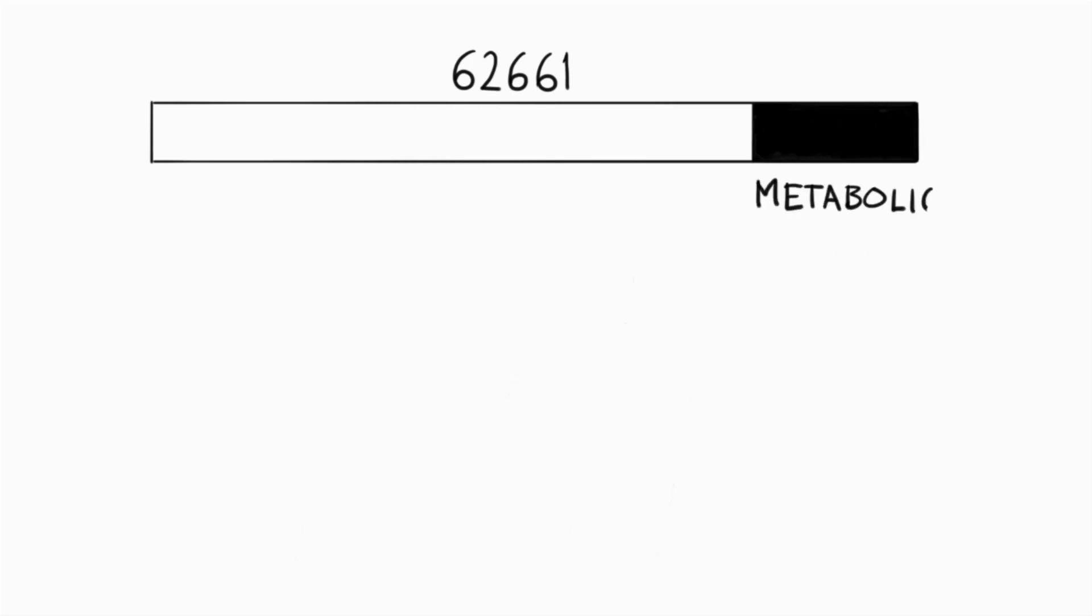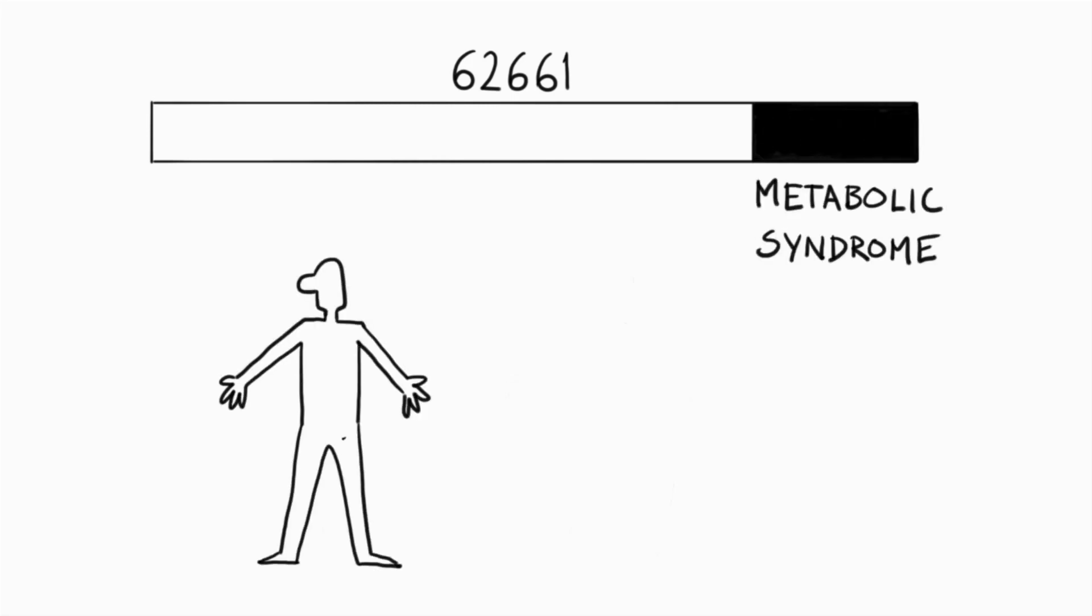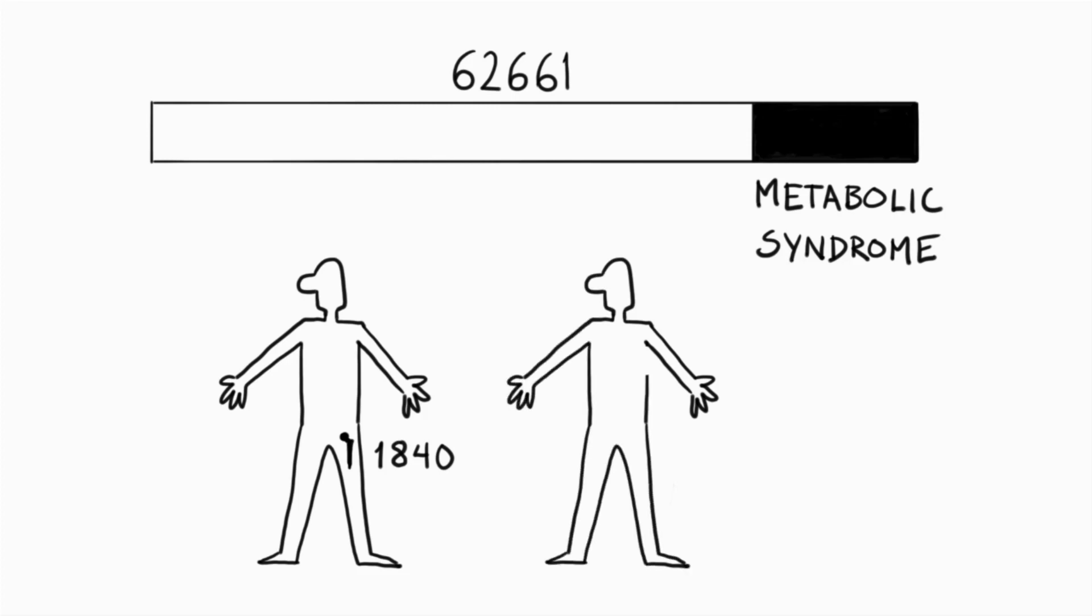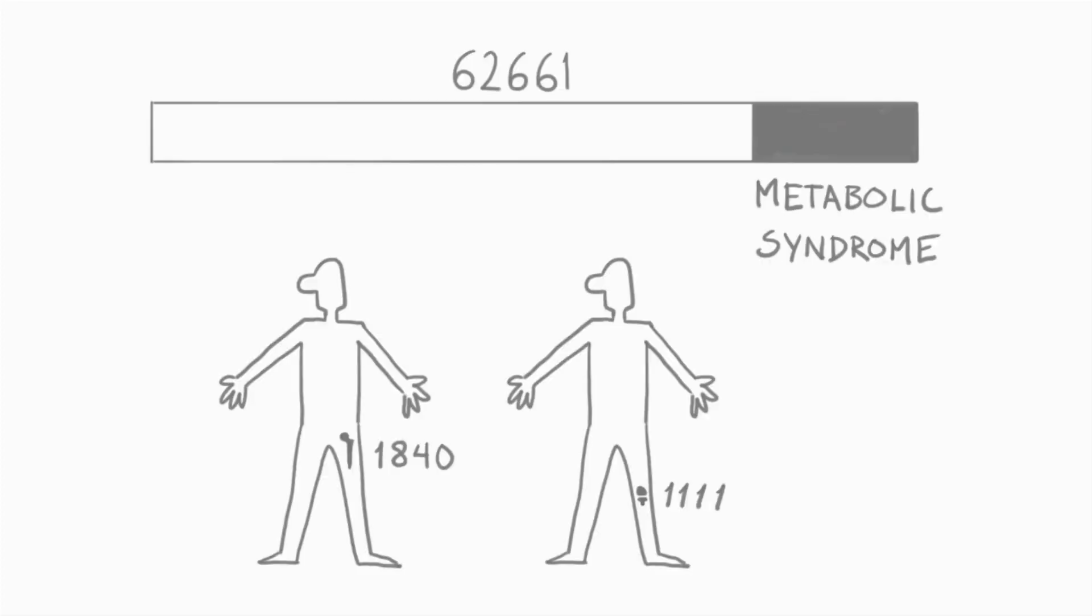Of the 62,661 participants, 20% were identified as having metabolic syndrome, and we recorded 1,840 total hip replacements and 1,111 total knee replacements.